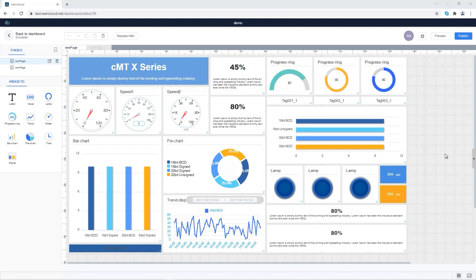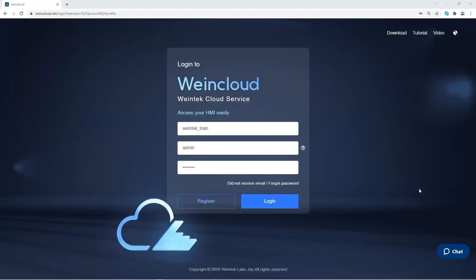You need to activate dashboard feature on HMI first to use this feature. Go to www.wincloud.net to login with your WinCloud account.